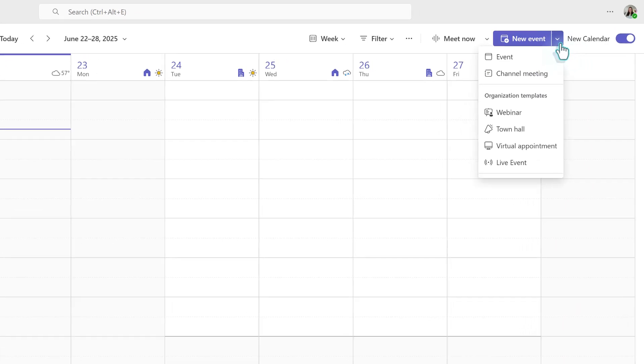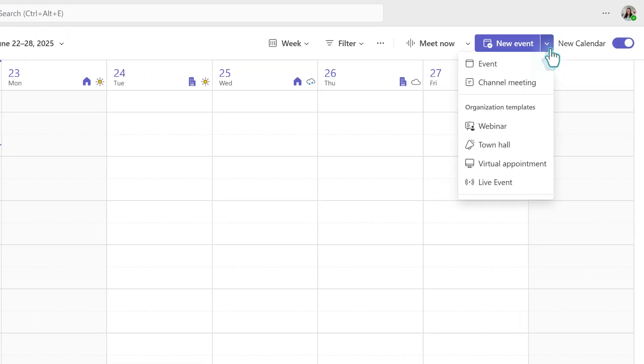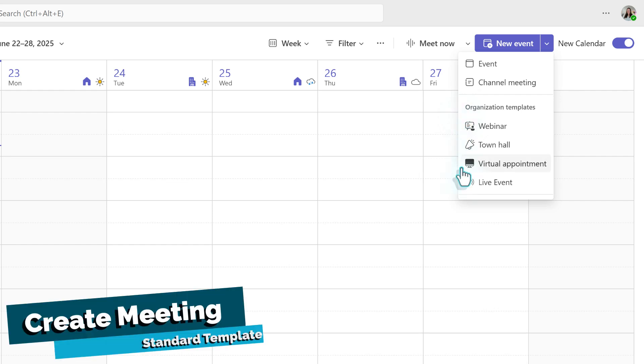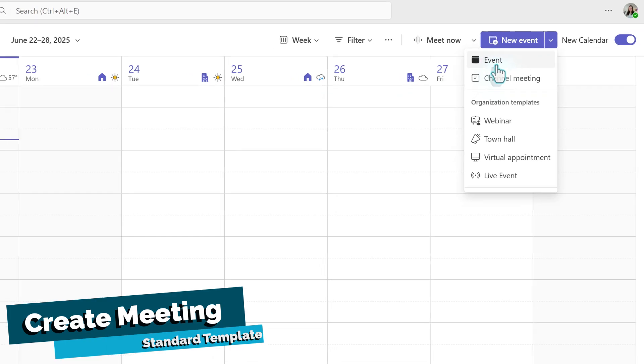Depending on your organization settings, your screen may look slightly different than mine. Most people will see event and channel meetings. Under organization templates, the two common ones are webinar and virtual appointments. Town halls and live events may be restricted. For now, let's proceed with scheduling a standard event.